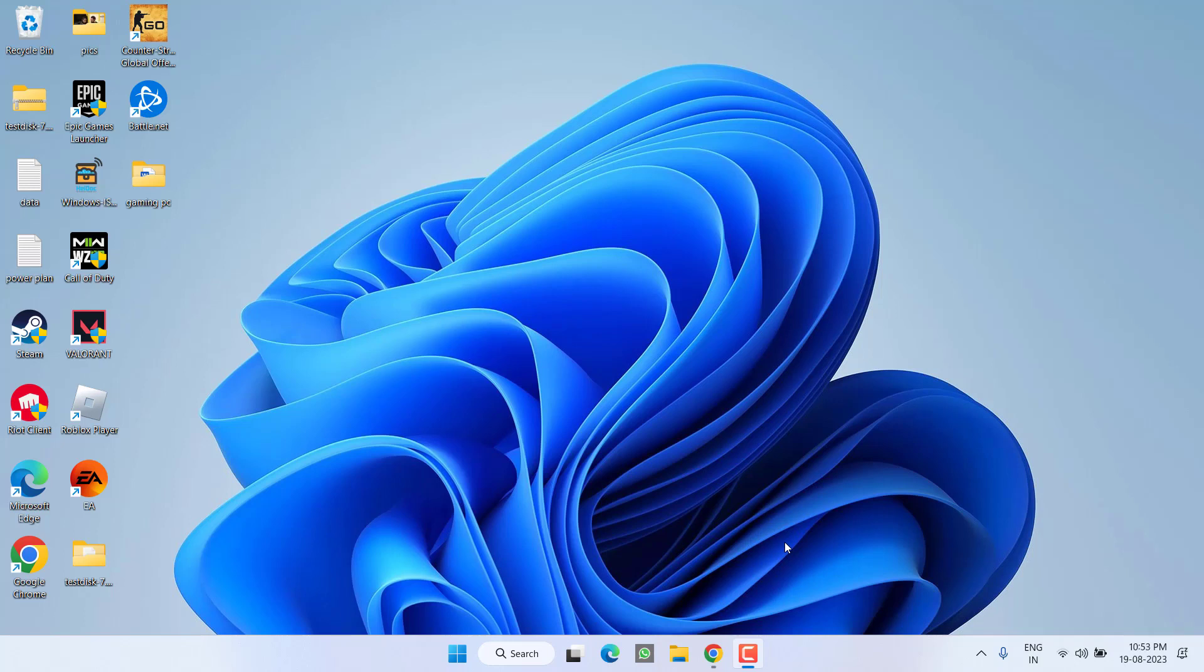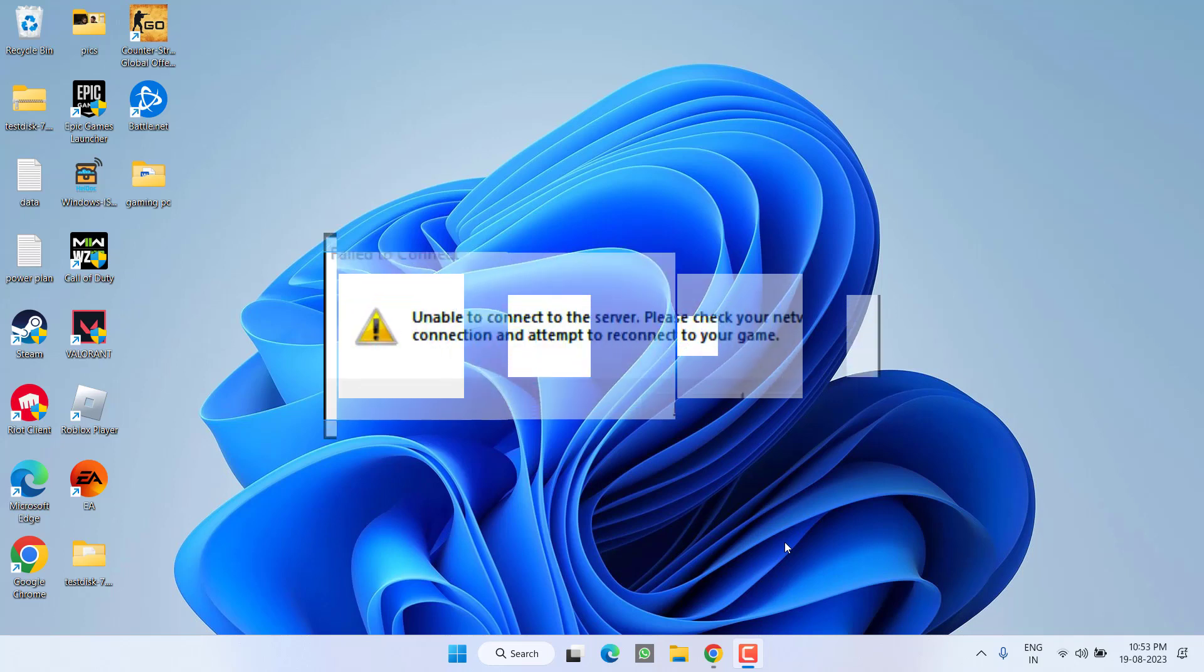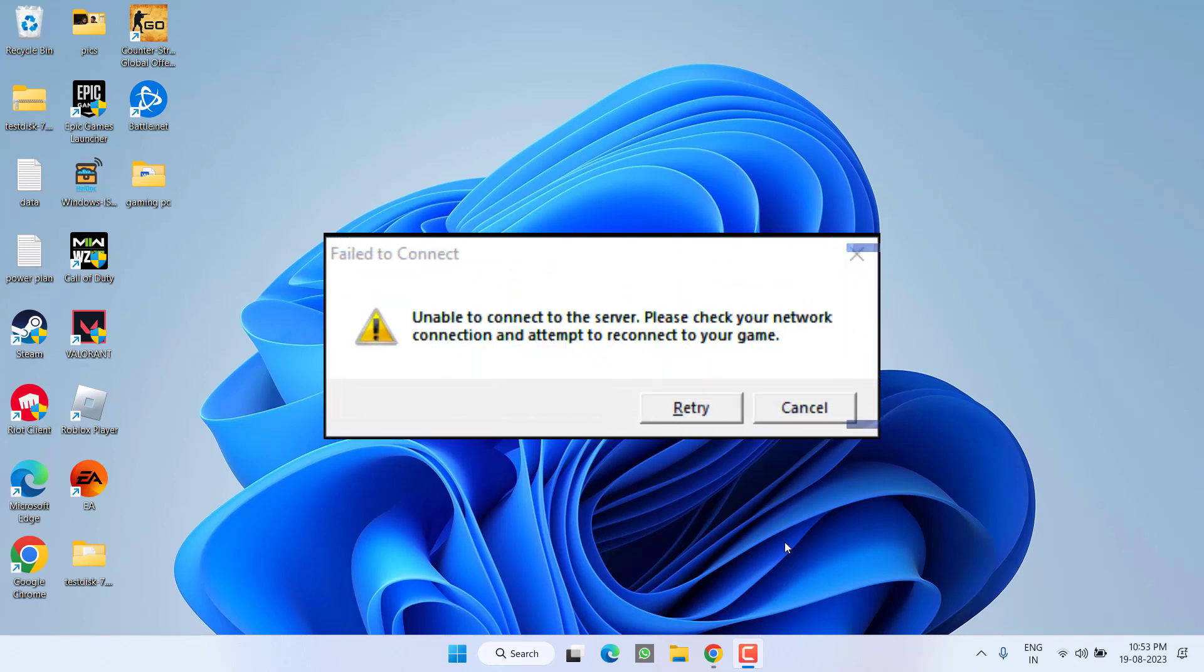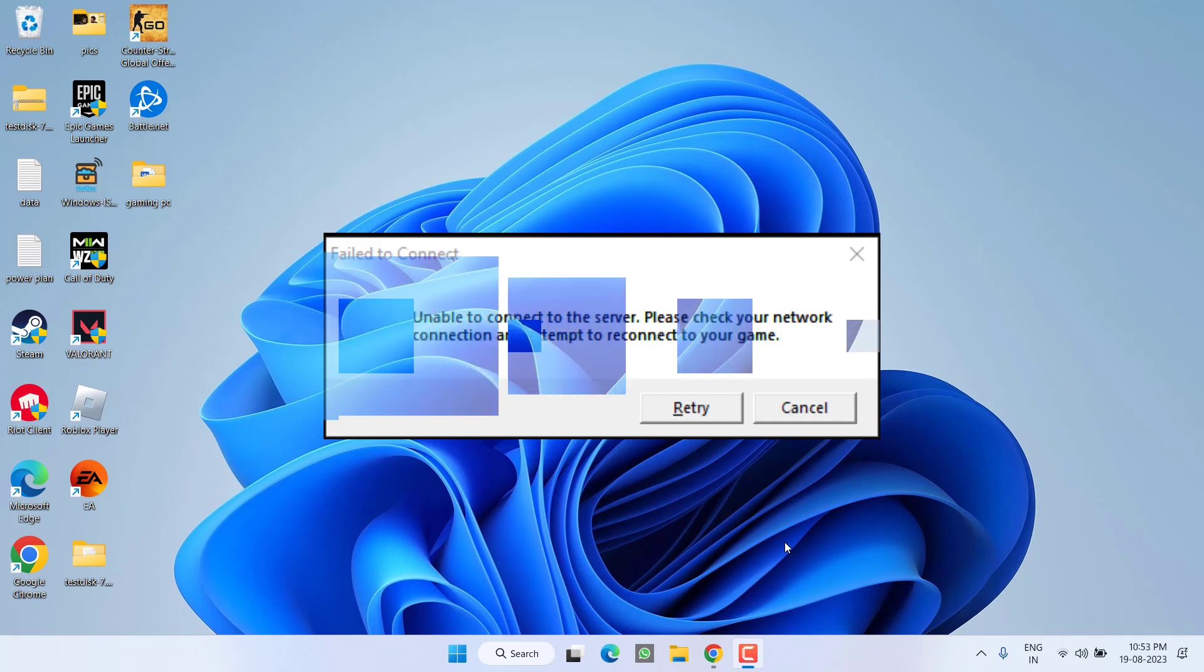Hey friends and welcome back to my channel. This video is all about fixing the issue with League of Legends. As soon as you launch the game, you get the error unable to connect to the server. So without wasting time, let's proceed with the resolution.